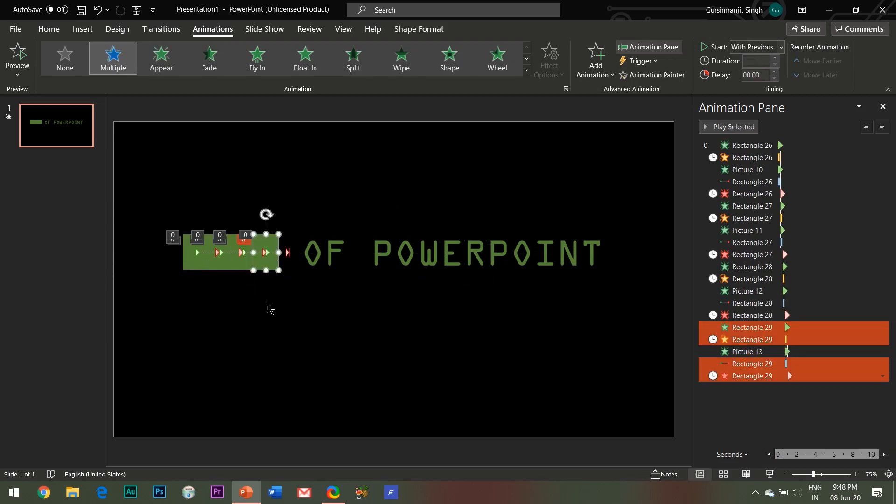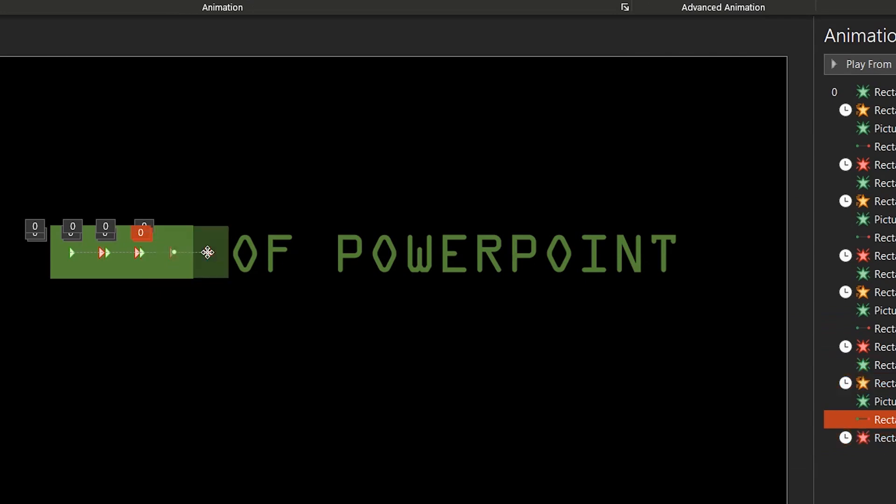So here, the only thing which you have to do is simply click and drag the motion path so that it ends at the O alphabet.